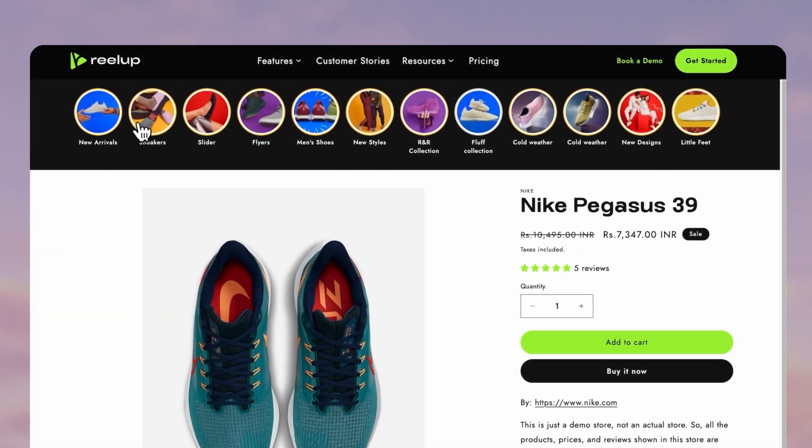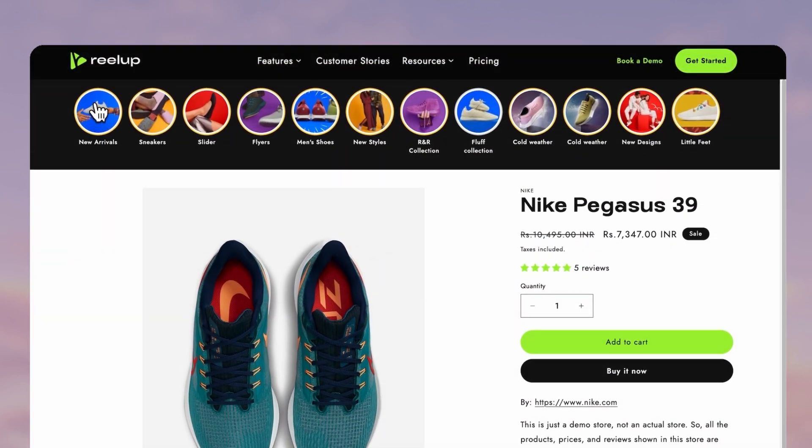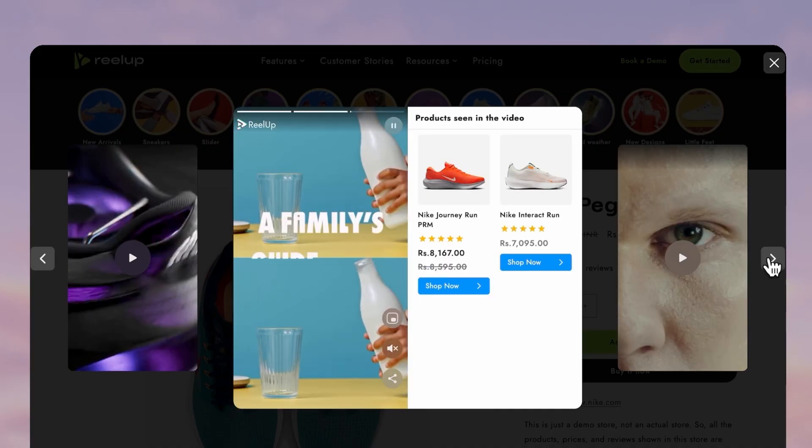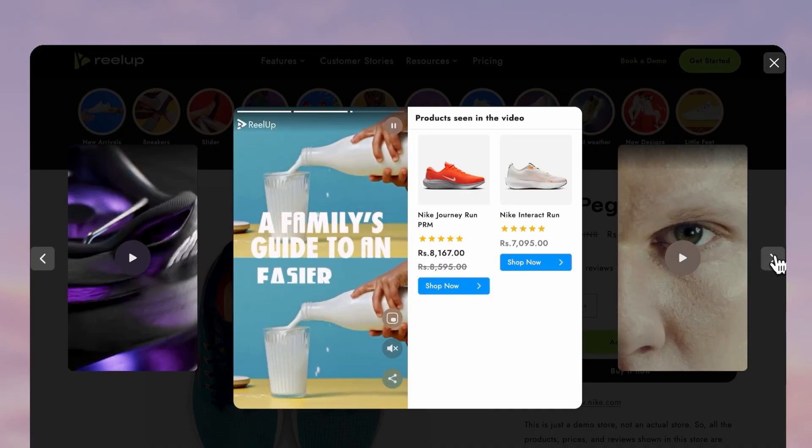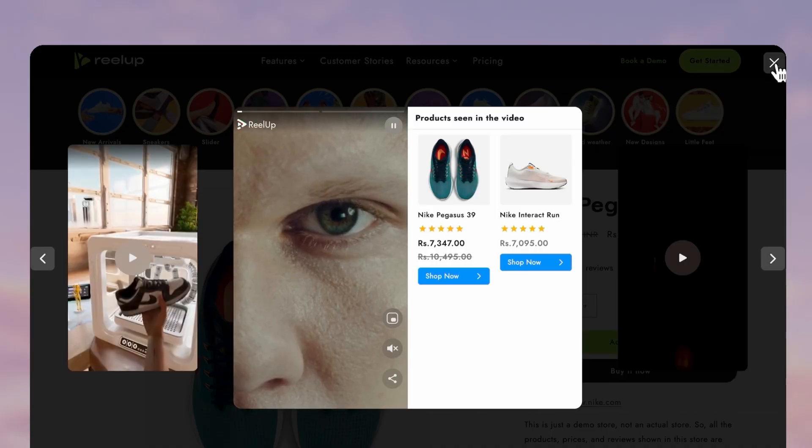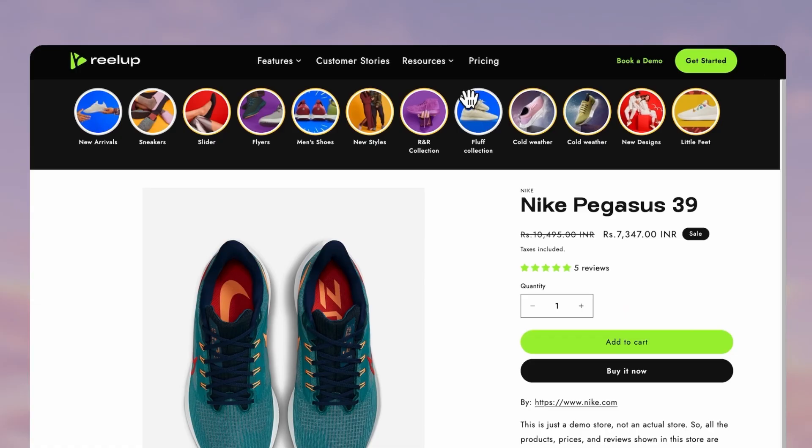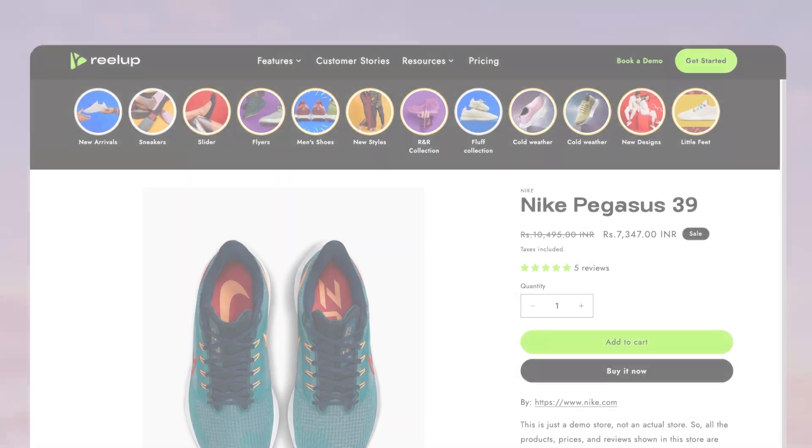Today we're going to add Instagram story style highlights to your Shopify store so you can turn it into a social shopping experience. Only takes five minutes so follow along.